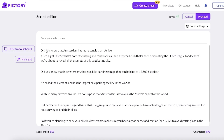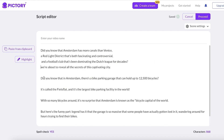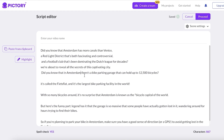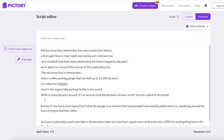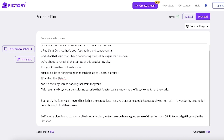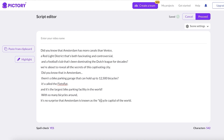For example: 'Did you know that Amsterdam has more canals than Venice? A red light district that's both fascinating and controversial? And a football club like this?' I'm breaking these sentences down and adding dots to separate them. If the overall text turns out to be more than 60 seconds, I'll trim the end or remove a couple of scenes.